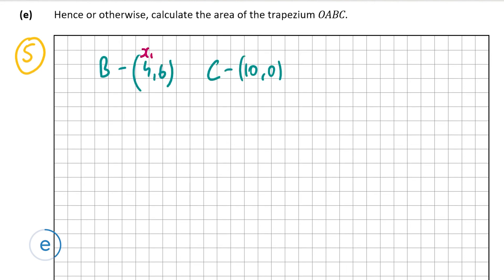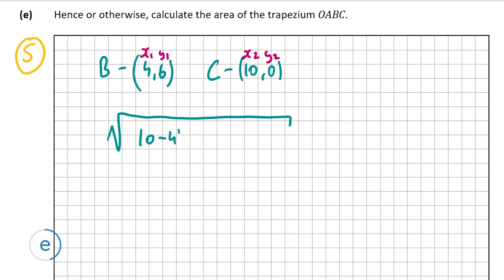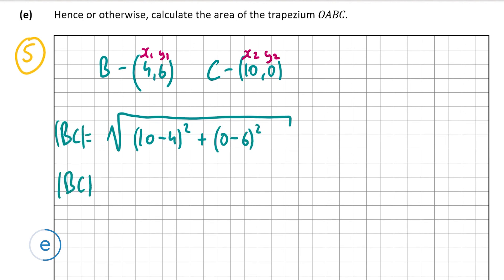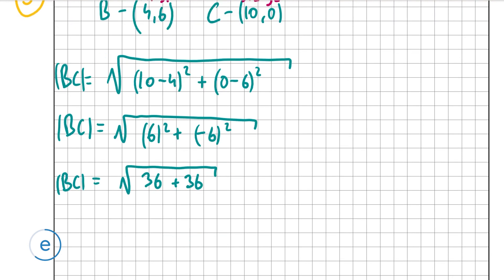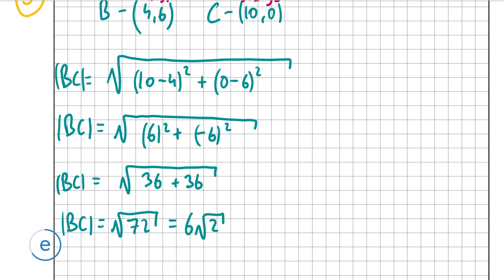Popping B (4, 6) and C (10, 0) into the distance formula: √((10 minus 4)² + (0 minus 6)²) = √(6² + (minus 6)²) = √(36 + 36) = √72, which equals 6√2. So BC = 6√2.